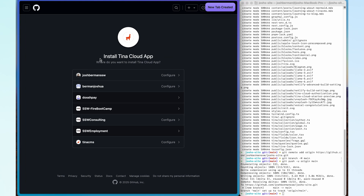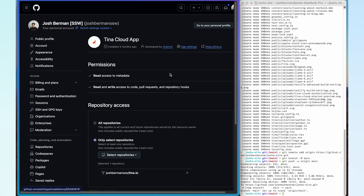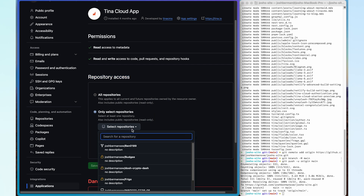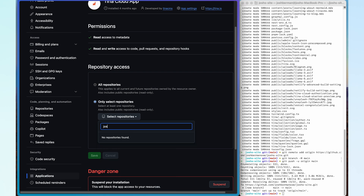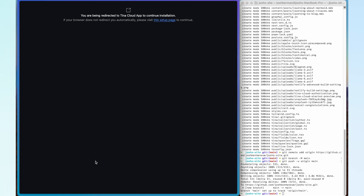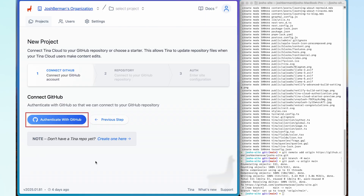It's then going to say where I want to install the Tina Cloud app. Because I made this repository in my own private repo, I'm going to go ahead to Josh Berman and click configure. Now that I'm in here, we can scroll down and see that repository access has been set to only certain repositories. So I'm going to go into 'Select Repositories', look for my new one that I've just created, click on it, and click save.